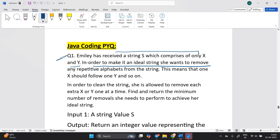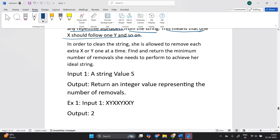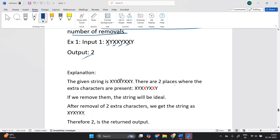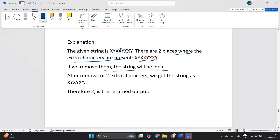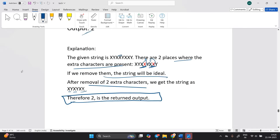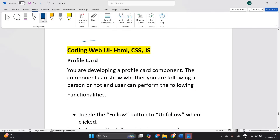A coding question example: Emily has received a string S which consists of only 'X' and 'Y'. To make it an ideal string, she wants to remove any repetitive alphabet, meaning one X should follow one Y. Given an input string, return an integer representing the number of removals. For the input string with patterns like XX and XX, the output is 2, because after removing two extra characters, the string becomes XY XY — so two is the return output.